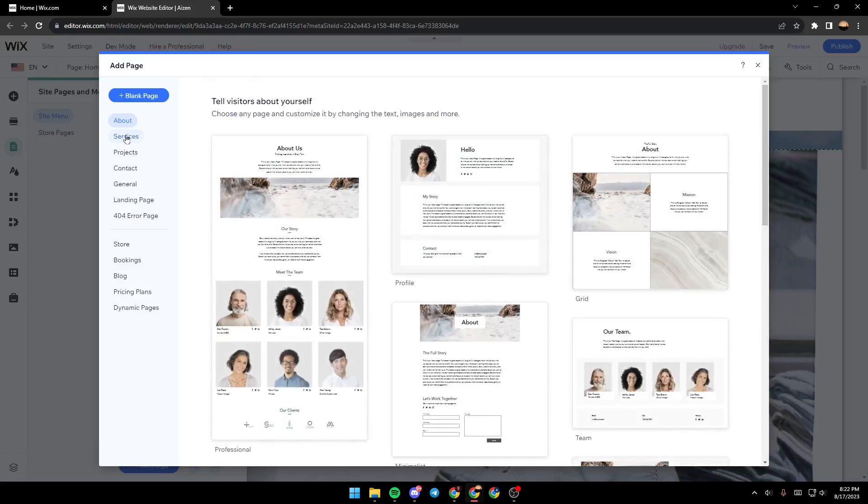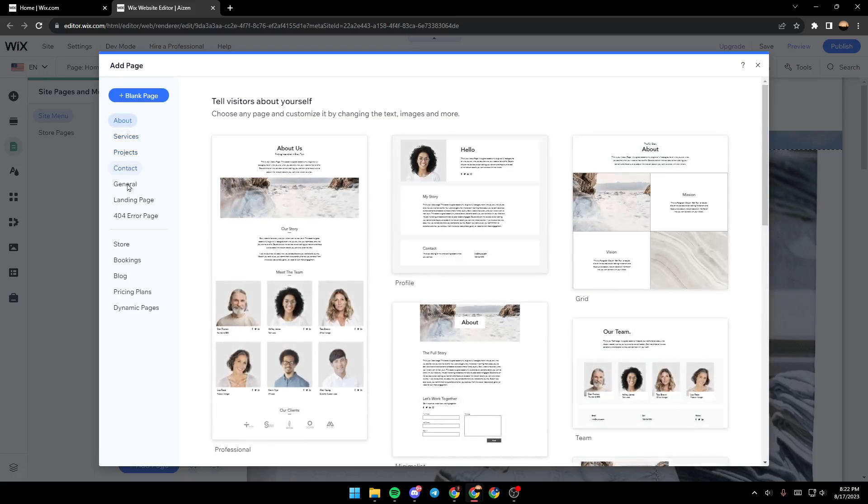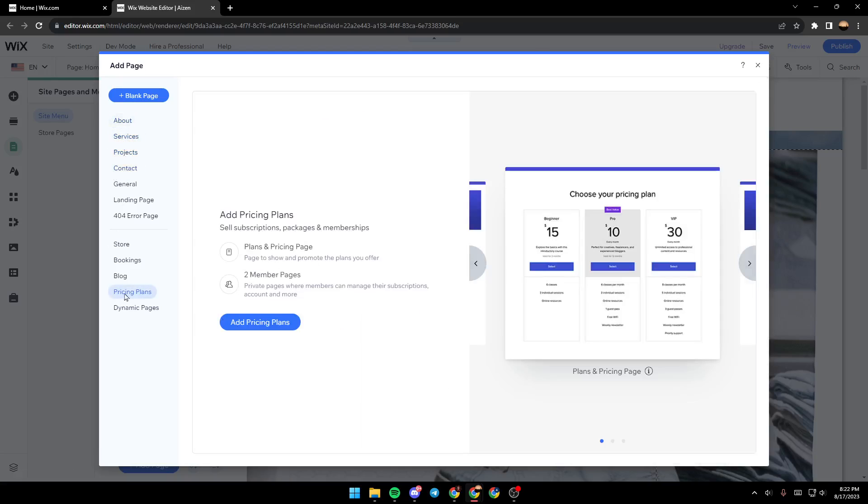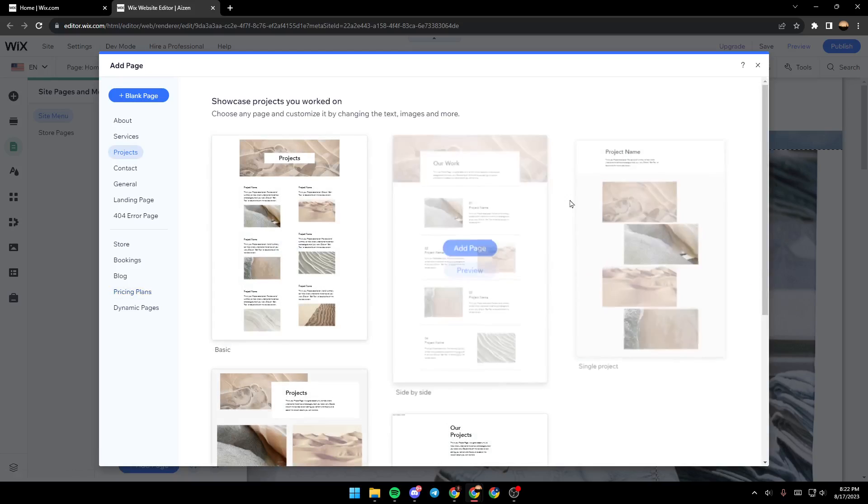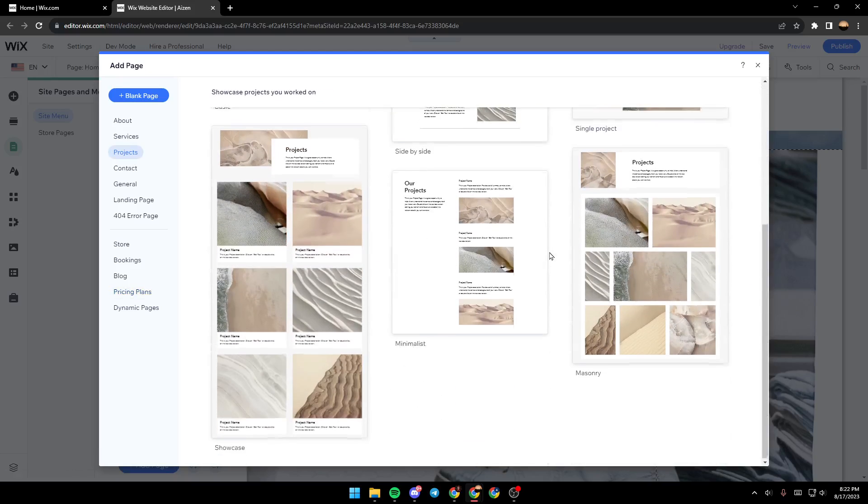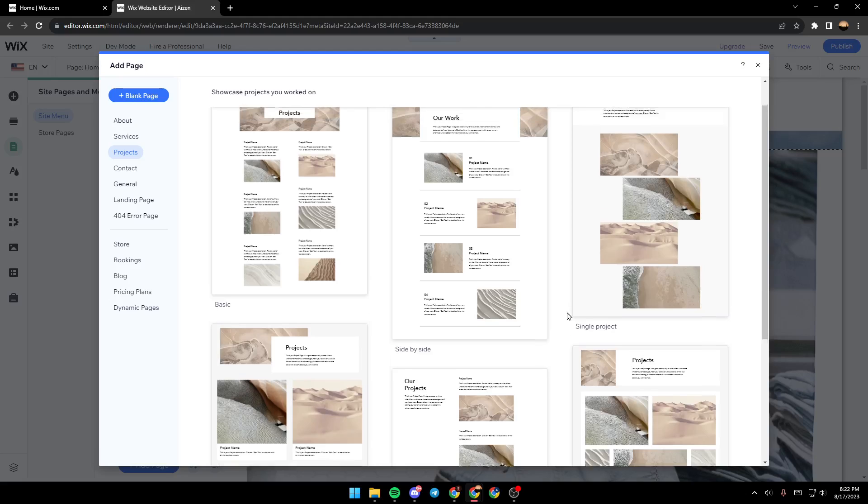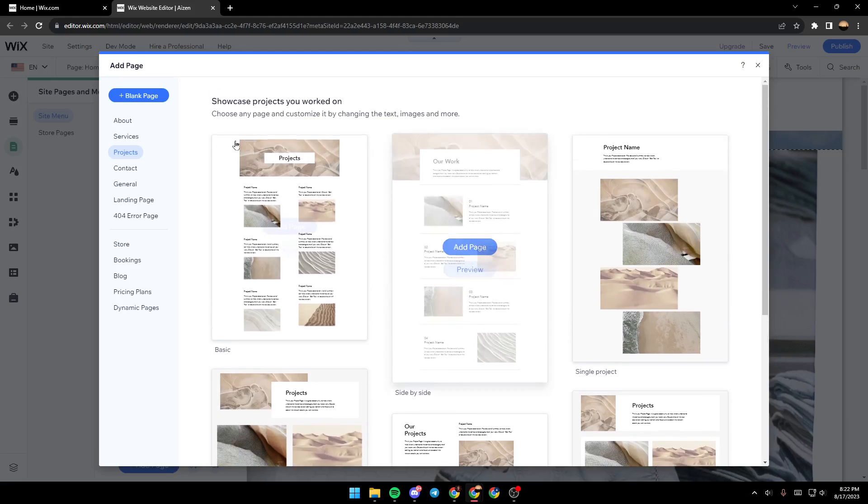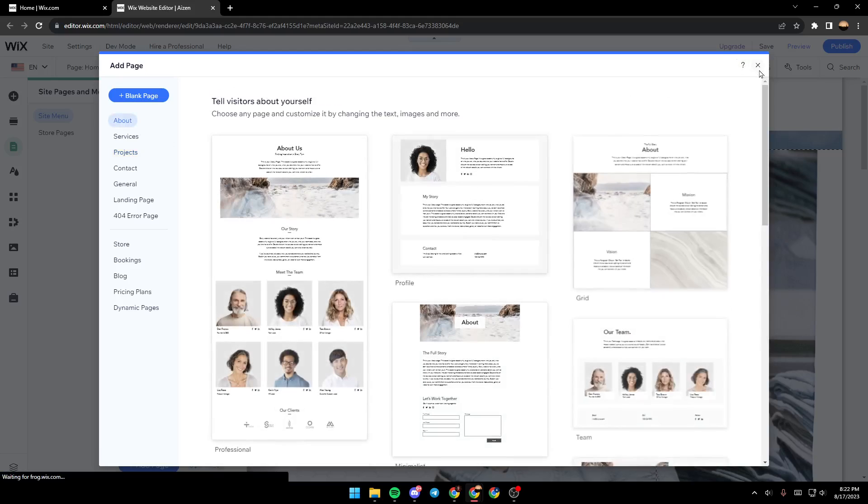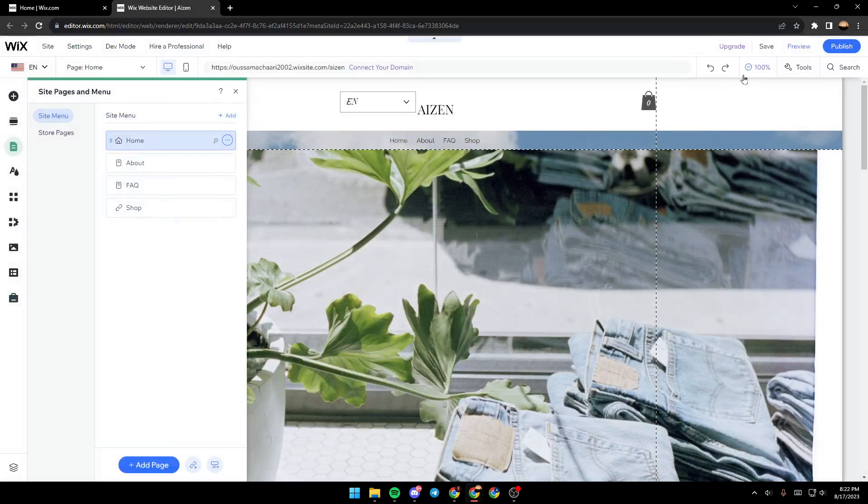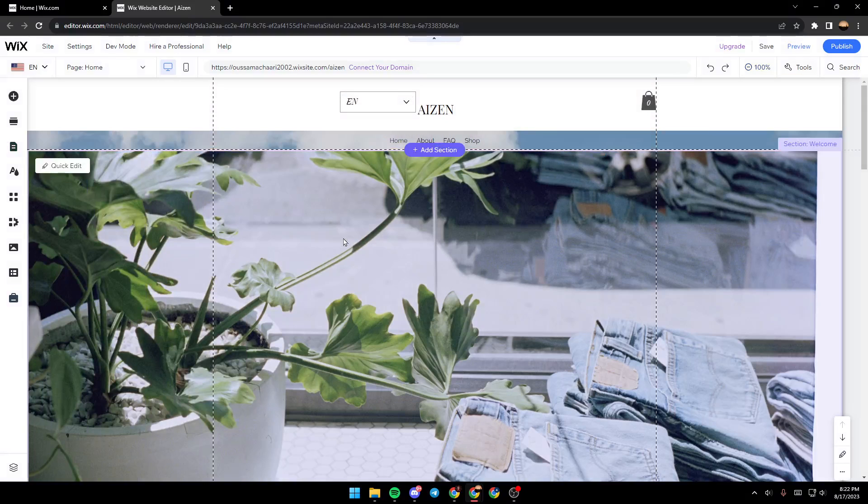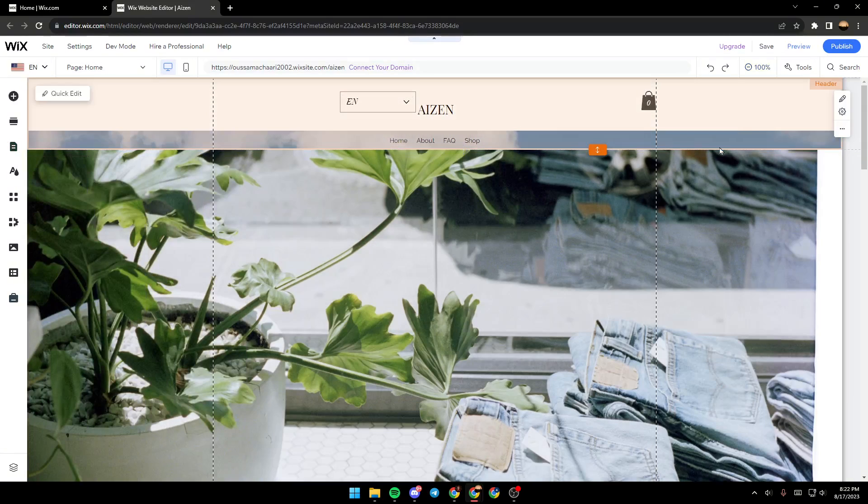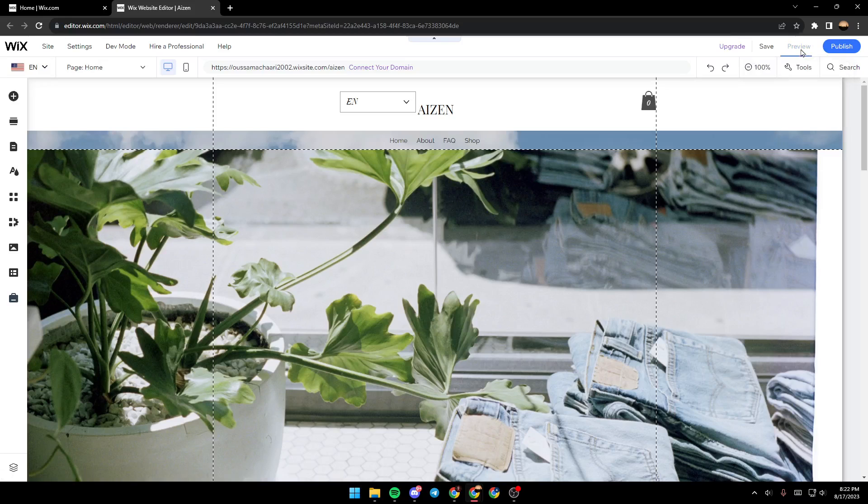Just click and then you can add about, service, any type of pages you want. There are also some templates right here that you can choose to make things easier for you. You can test your site by clicking on preview.